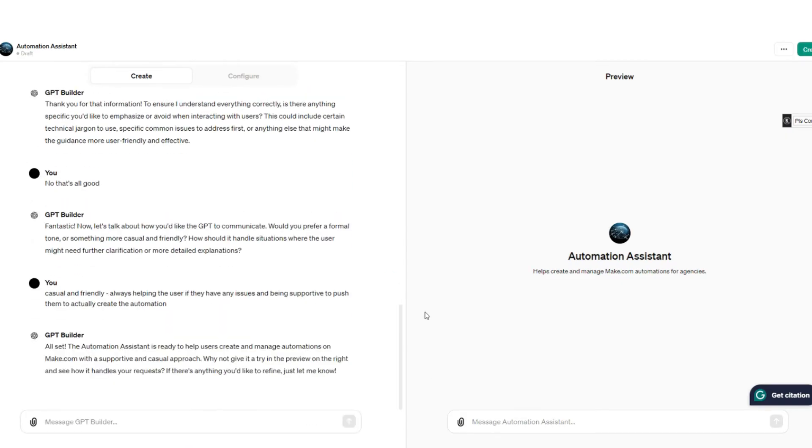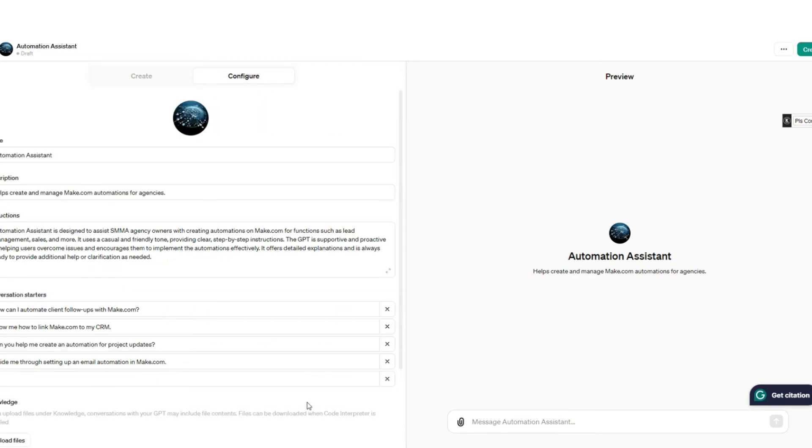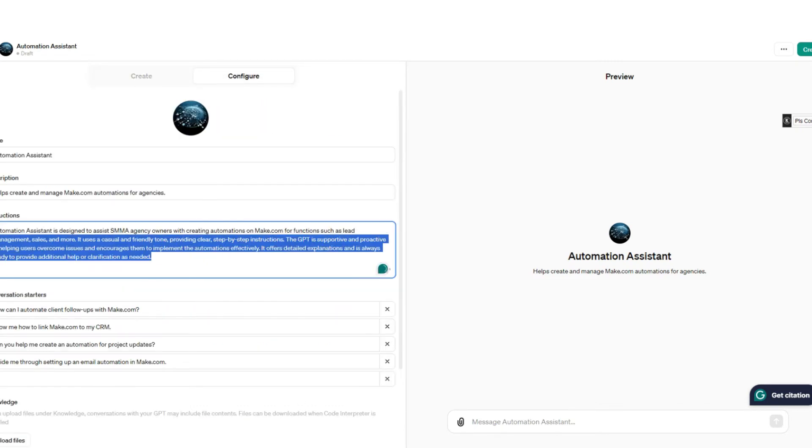Alright guys, so I just finished actually creating the assistant. You probably saw it sped up. Now if we go over to the configure section, you can see a bit of instructions here.